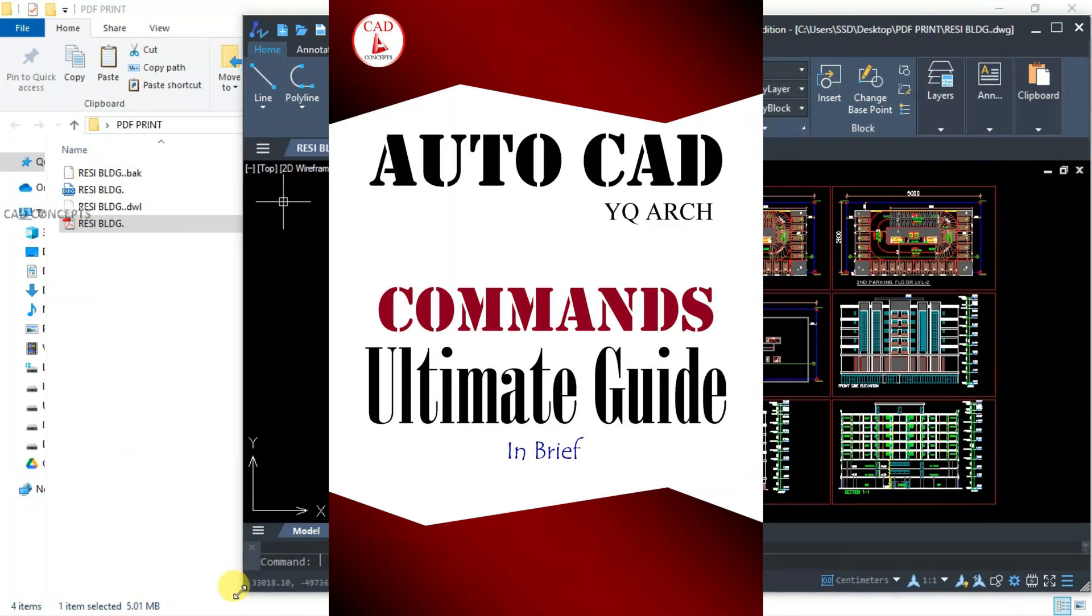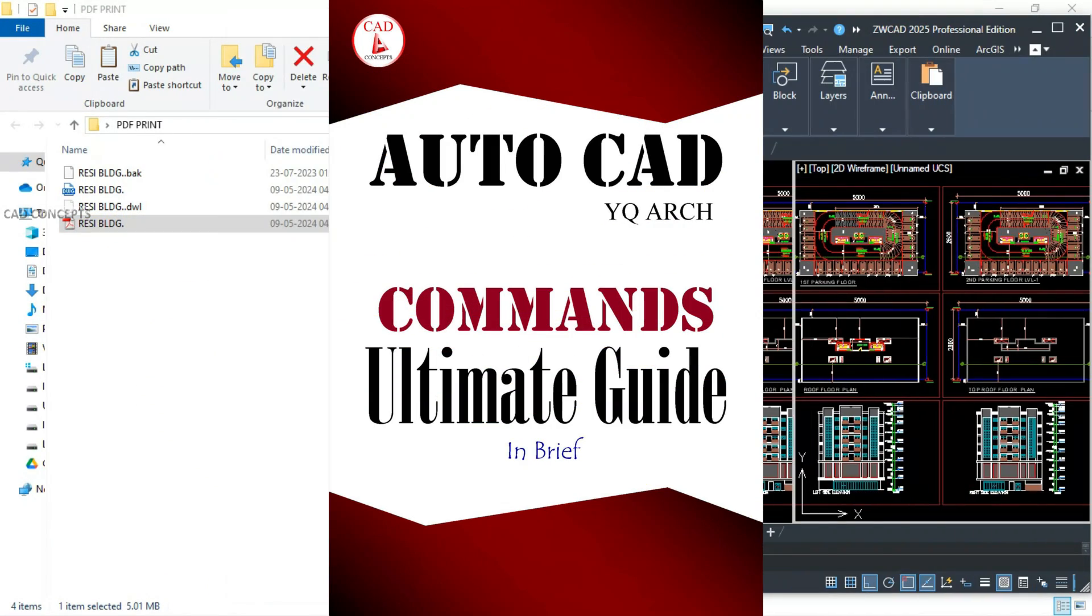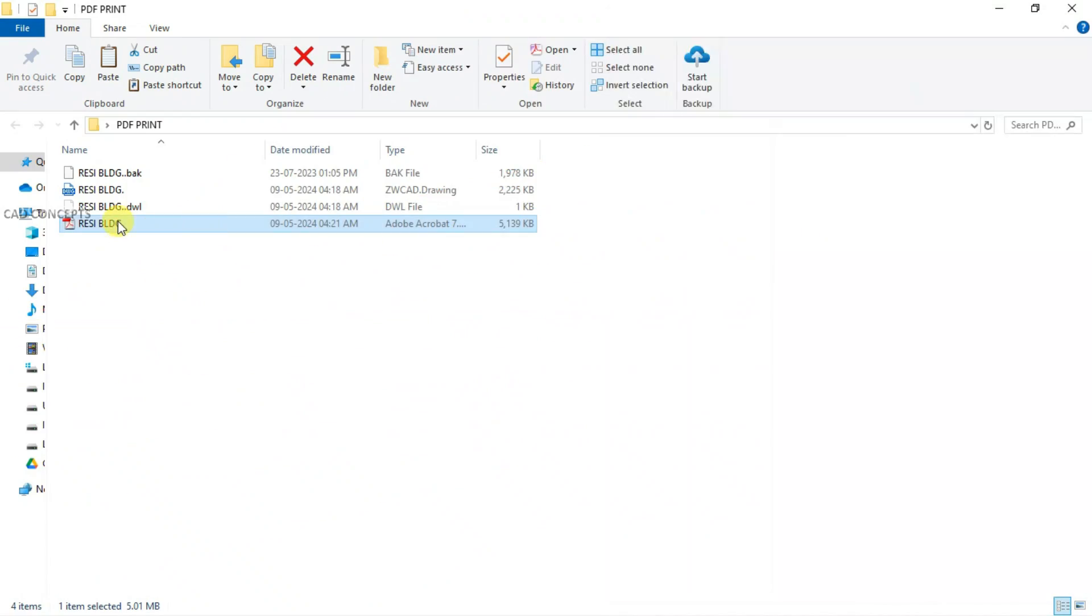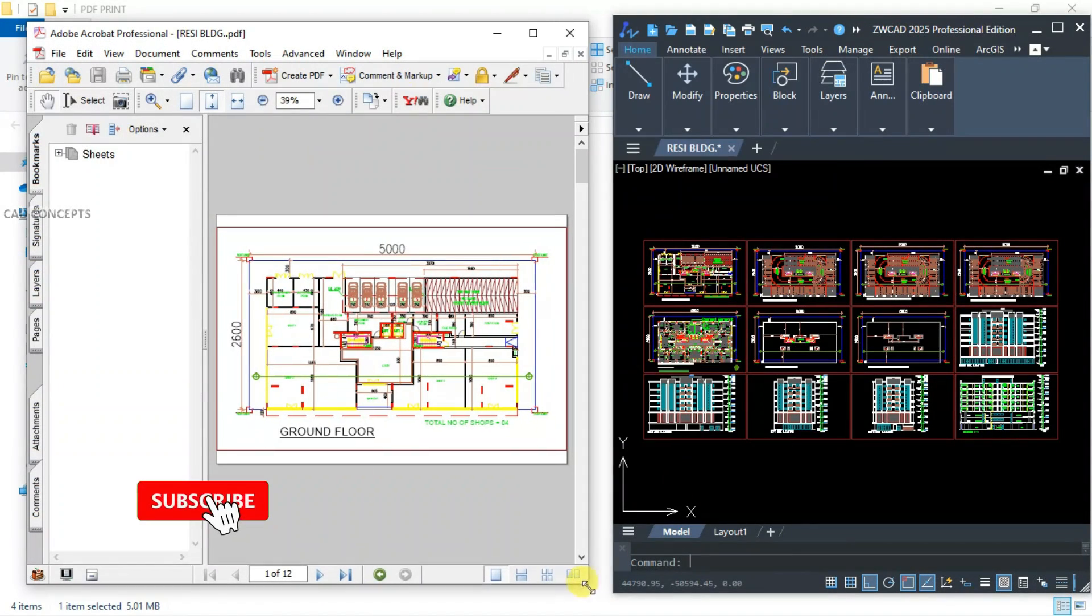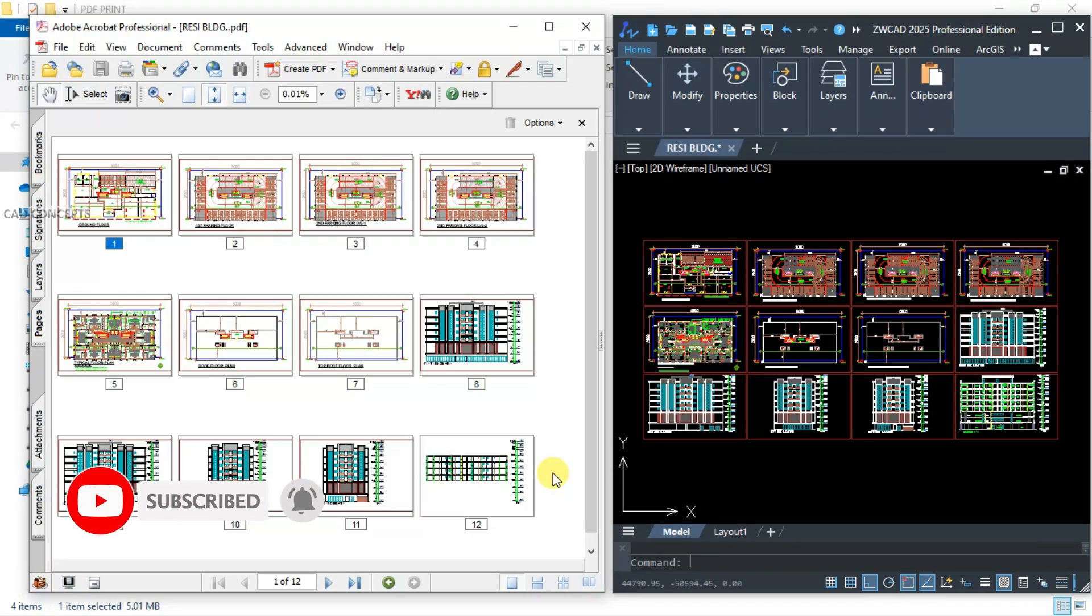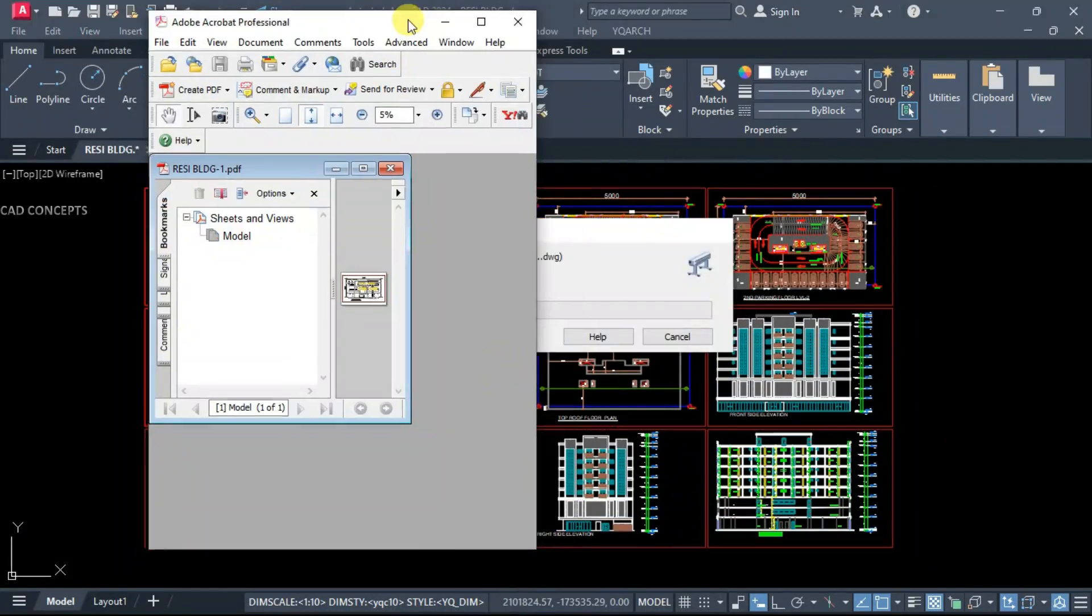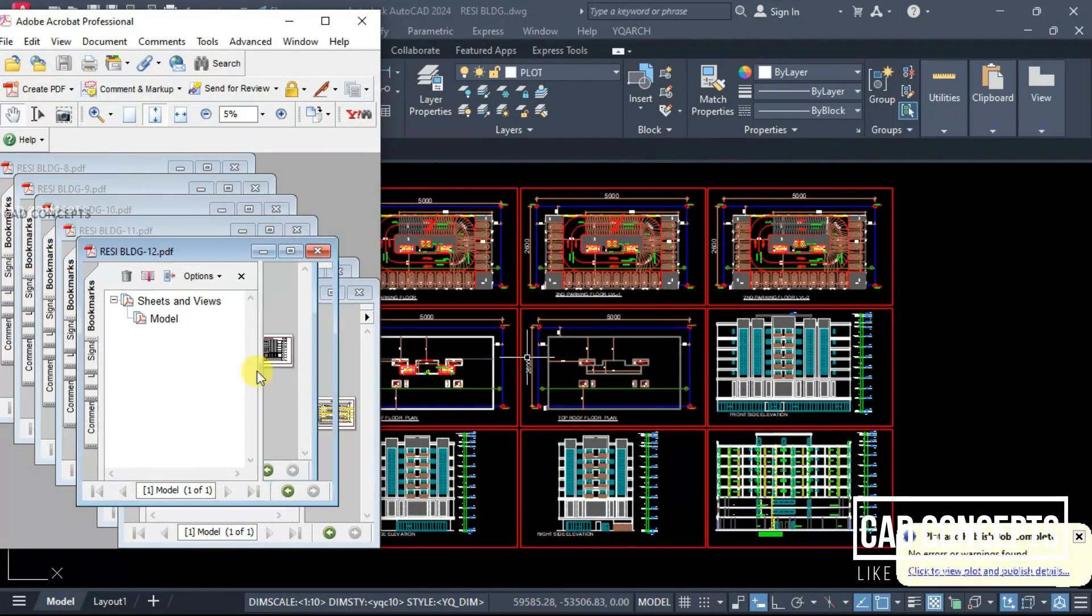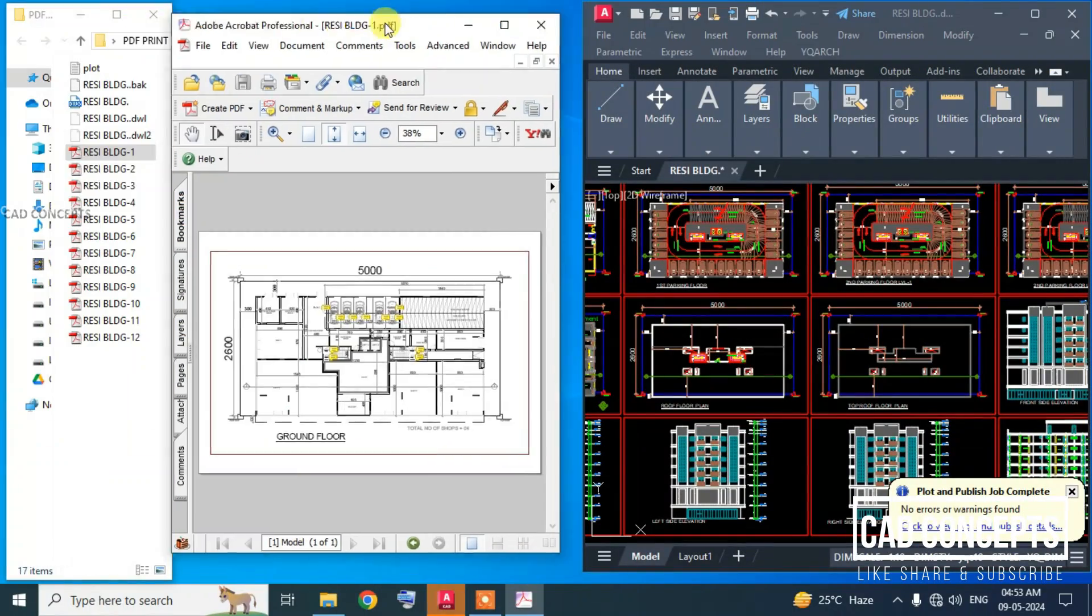comprehensively, you can definitely join this course. You will find the link in description. I hope you got these insights helpful. Must like, share, and subscribe. If you have any doubt, must leave your comments. As soon as possible, I will reply to your query. Thanks for watching. See you in the next video with another topic.